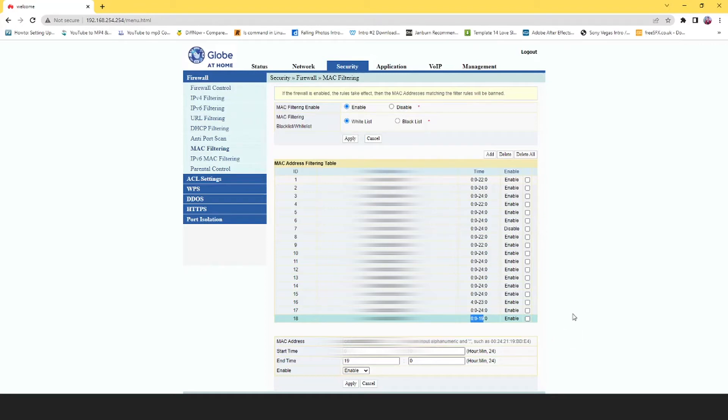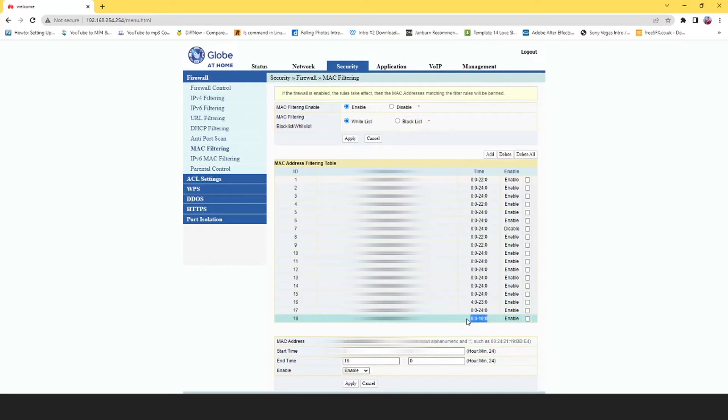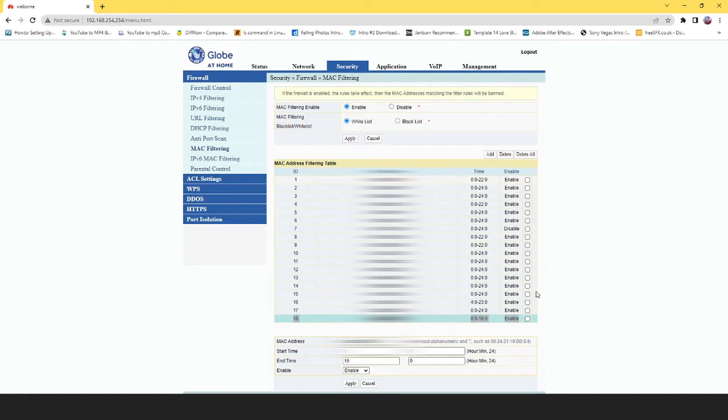As you can see, MAC filtering is enabled and whitelist is enabled, meaning the device is allowed to use the internet. However, once it reaches 7 p.m., it should stop supplying internet to the device. But it's ignoring this rule, and I've been doing some tests on why this is happening.